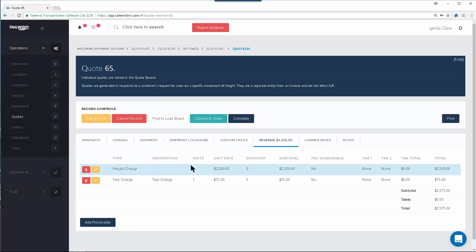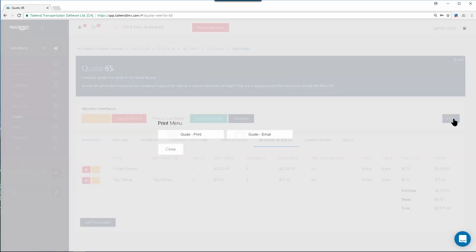Once you've completed the revenue and checked over the quote details, you'll most likely want to send it out to the customer. To do so, click on the Print button at the top right here, and this will bring up two printing options, giving you the ability to print the quote or email it to the customer in question.